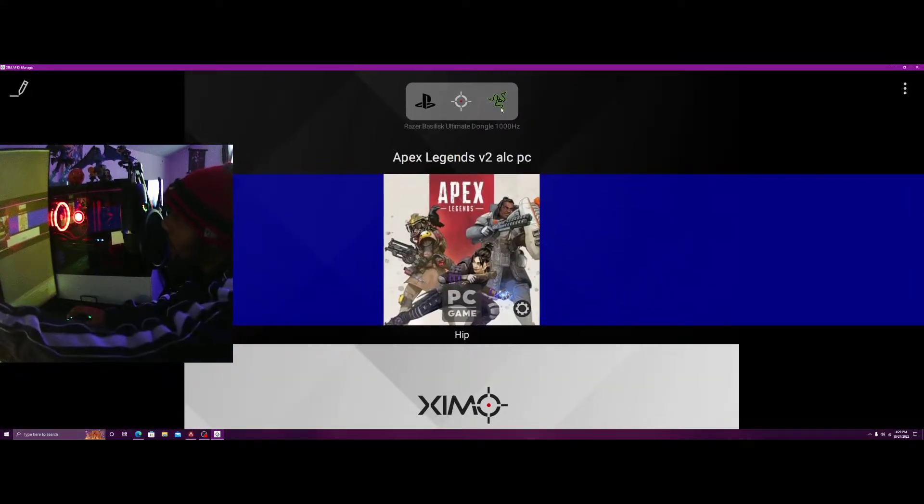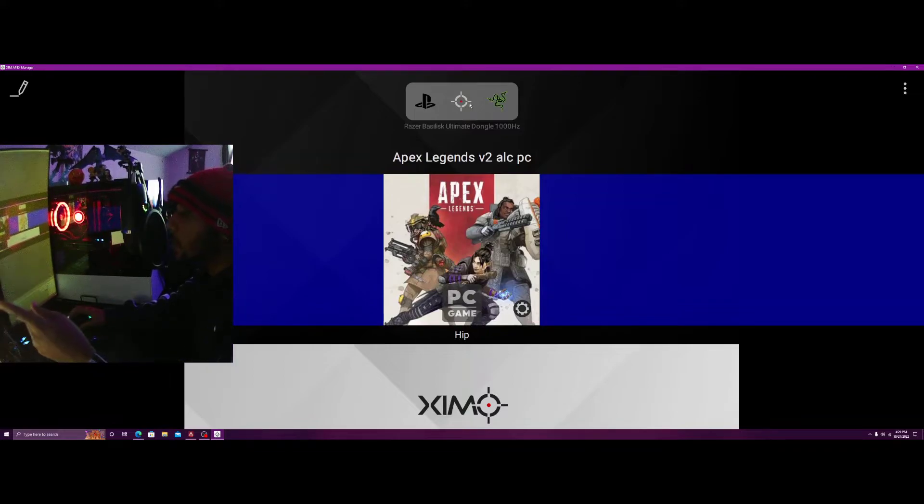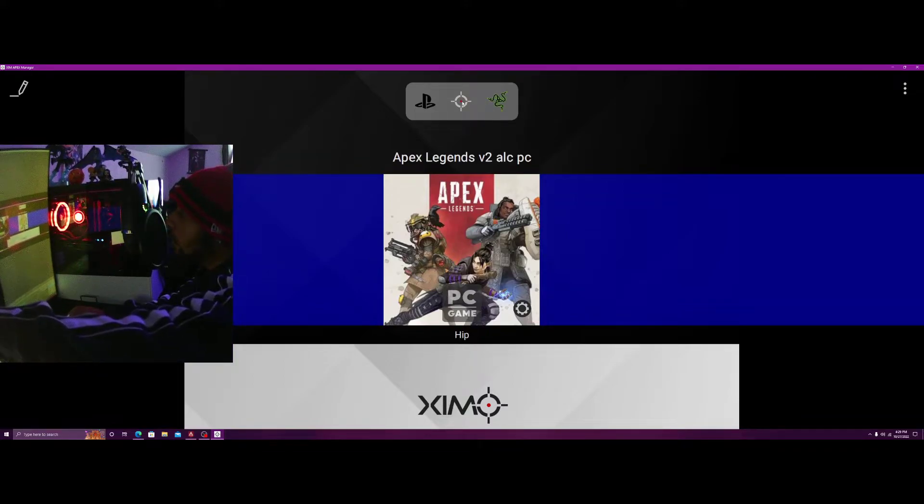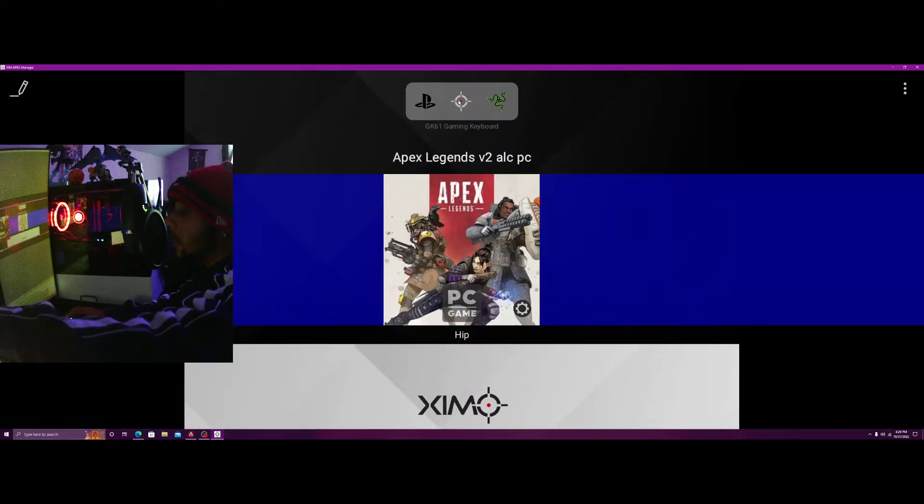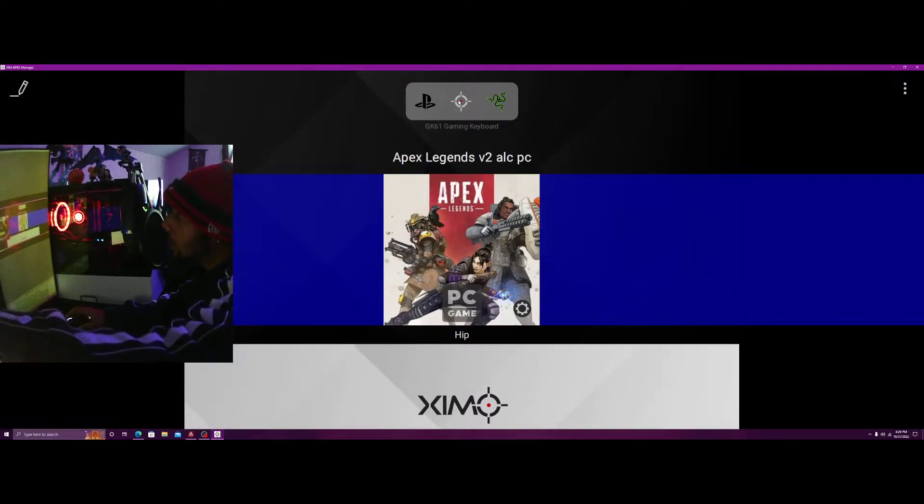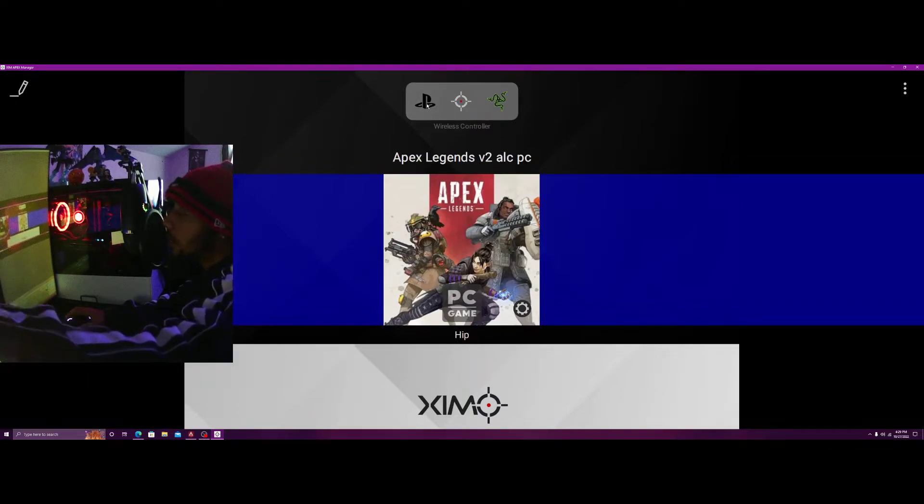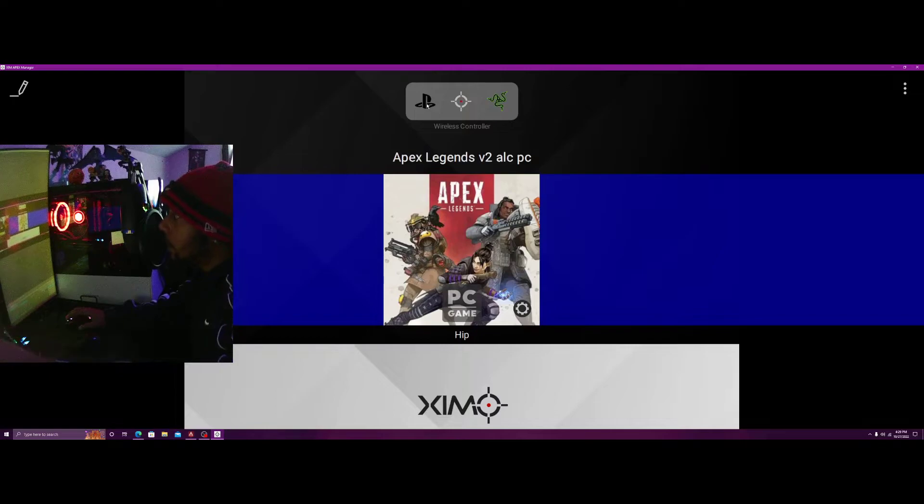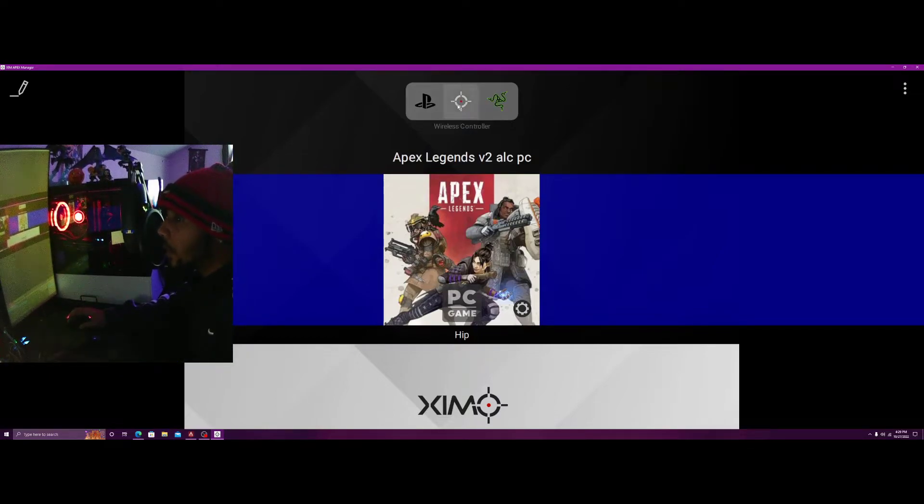Oh there's the mouse. So the mouse is running at a thousand hertz. What I wish they'd do is allow them to read the polling of the other devices, but this is at a thousand hertz based on the software we used in the other video.